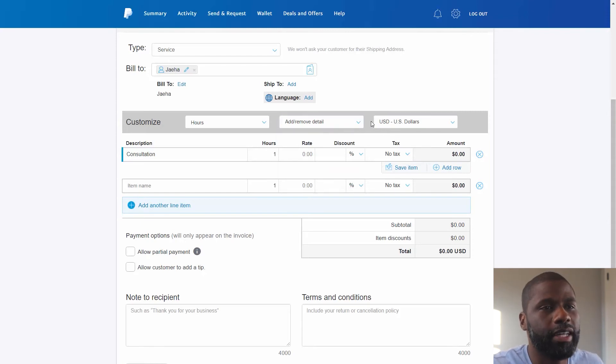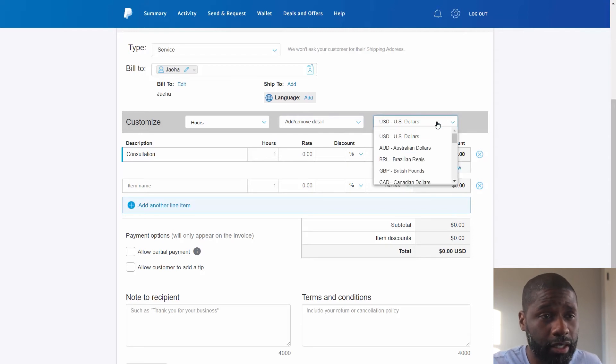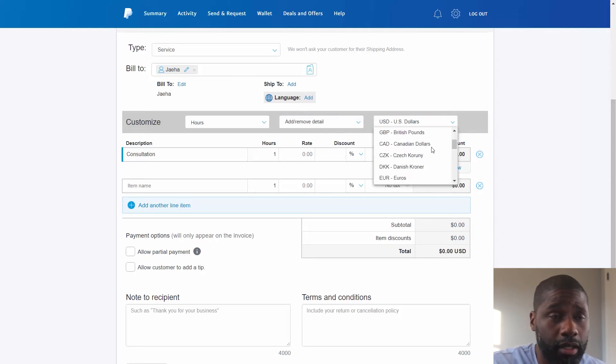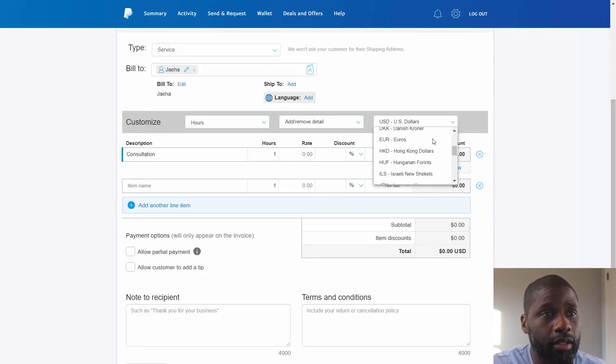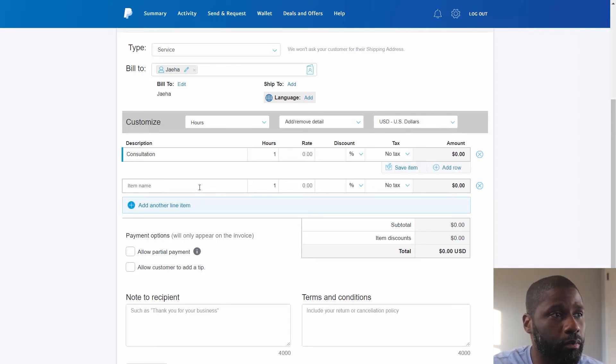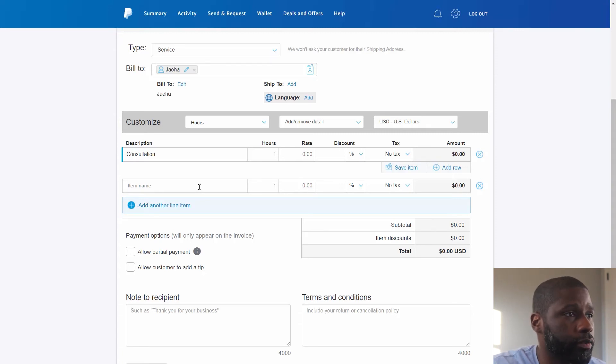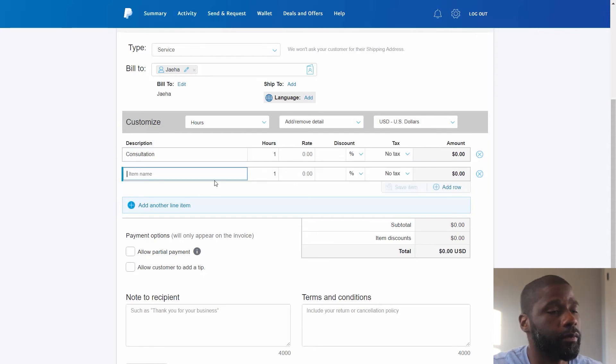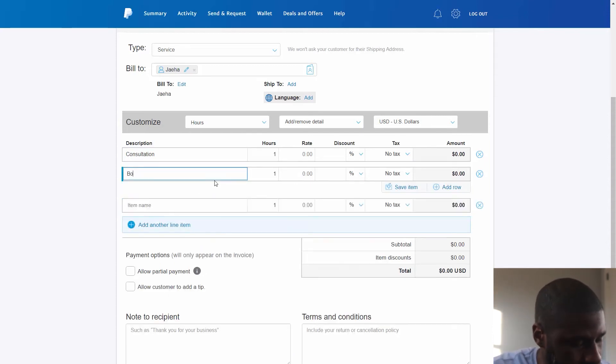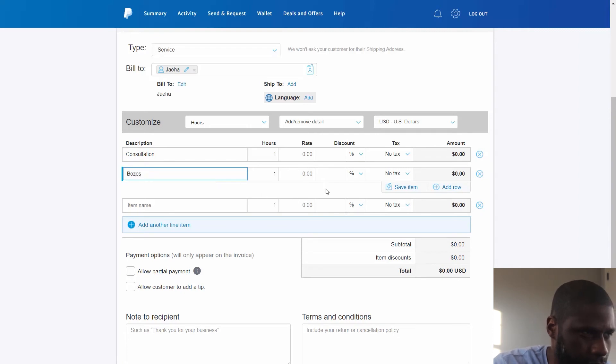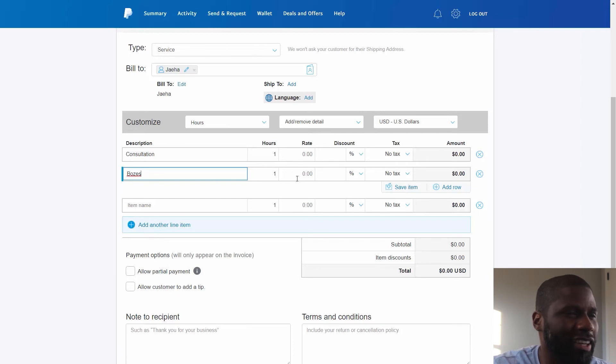And right beside that you got currency in which case I can change it from US dollars to currency in other countries, but I'm going to keep it as US dollars right now. Now let's just say I want to add one more description other than consultation. Let's just go with something random like I don't know, boxes again. Bozes even better.